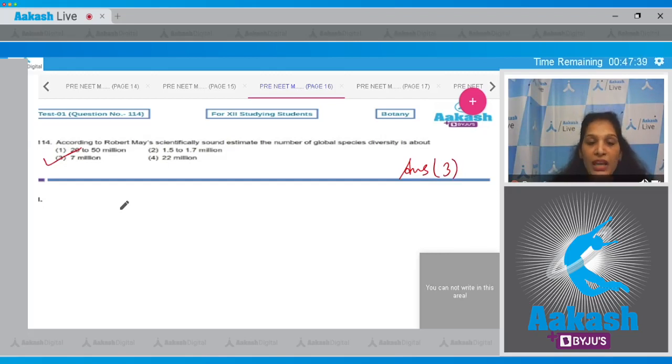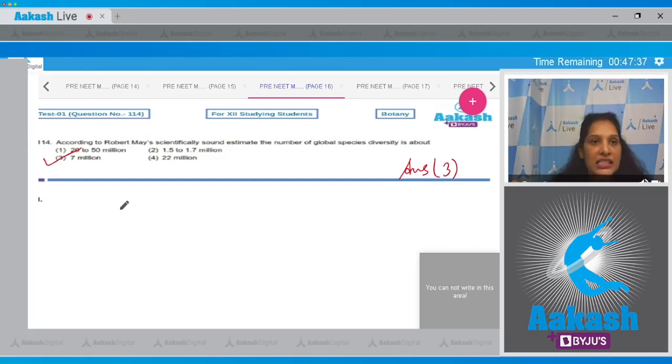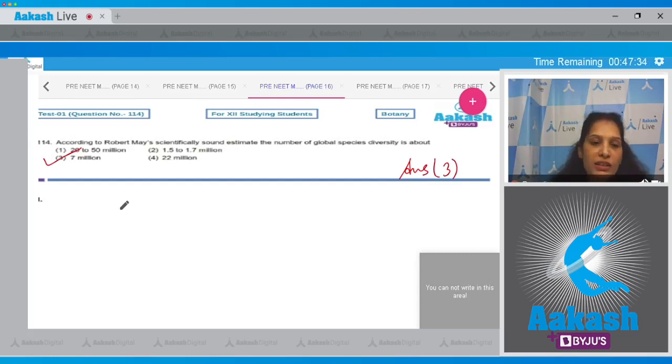This is a very factual question. You need to remember the fact of the species diversity which is global. Now according to IUCN, the described and the known species till date is 1.7 to 1.8 million.